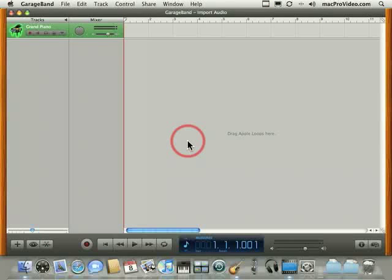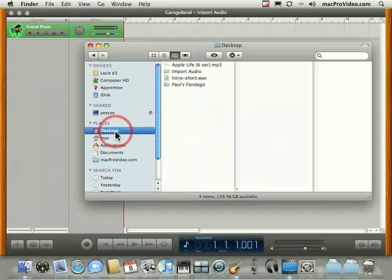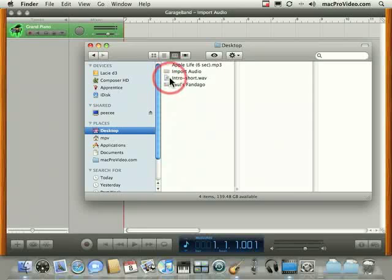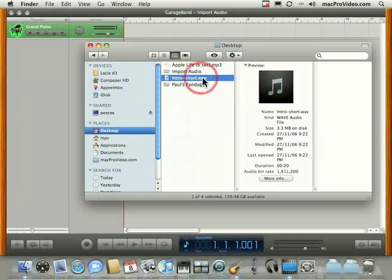It's really simple to import various audio files from the Finder into GarageBand. Let's go to the desktop, and there you'll see I have a couple of audio files.